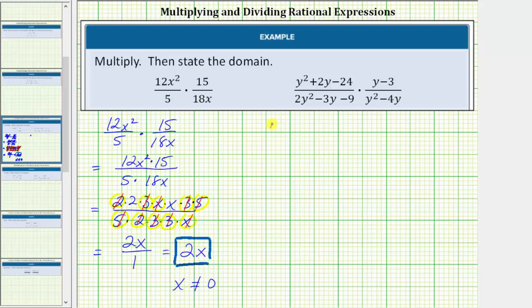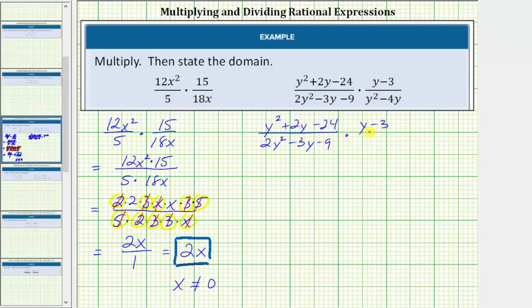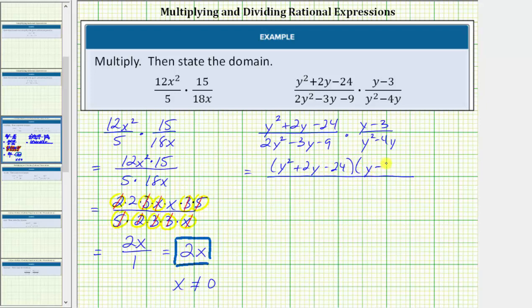In the next product we have the quantity y squared plus 2y minus 24 divided by the quantity 2y squared minus 3y minus 9, times the quantity y minus 3 divided by y squared minus 4y. When we multiply, the numerator is y squared plus 2y minus 24 times the quantity y minus 3, and the denominator is 2y squared minus 3y minus 9 times the quantity y squared minus 4y. Now we'll factor to identify the common factors.